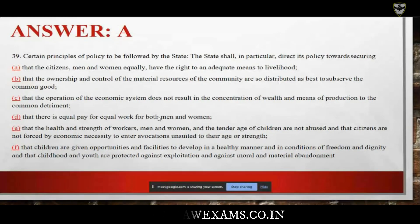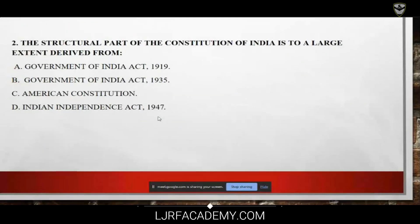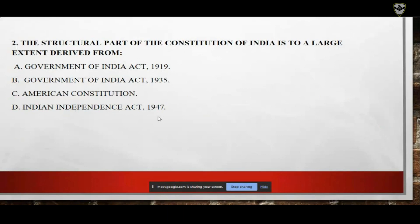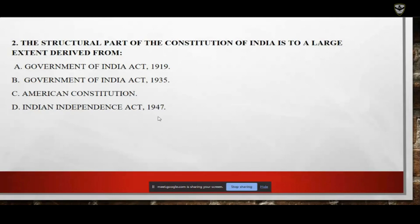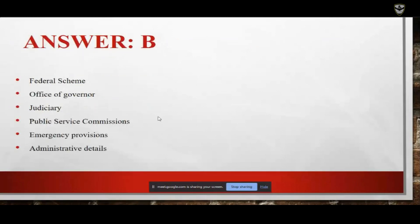Moving on to the second question: the structural part of the Constitution of India is to a large extent derived from — A: Government of India Act 1919; B: Government of India Act 1935; C: Indian Constitution; D: Indian Independence Act 1947. The answer is B — the Government of India Act 1935.